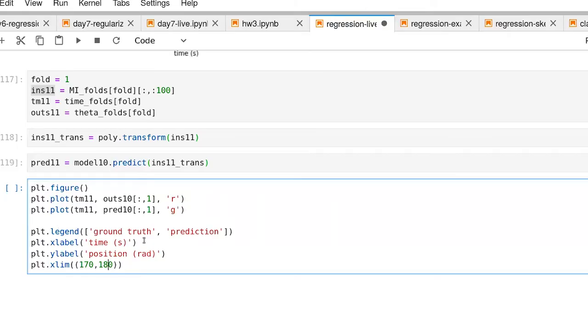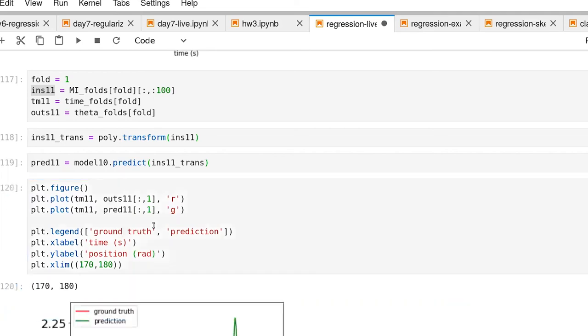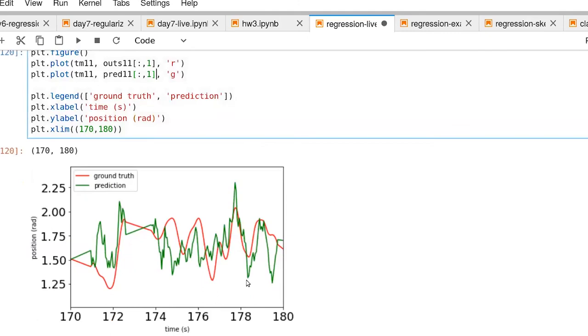Our next step is to plot the results that we've pulled out. Here's the code to do that. Now here is the answer for fold one. Keep in mind that I've moved the green curve back into its original position.